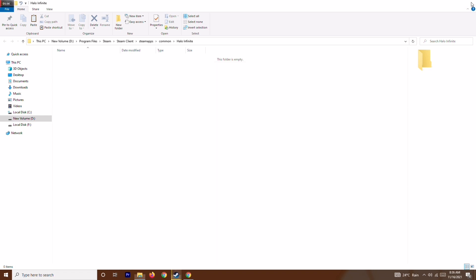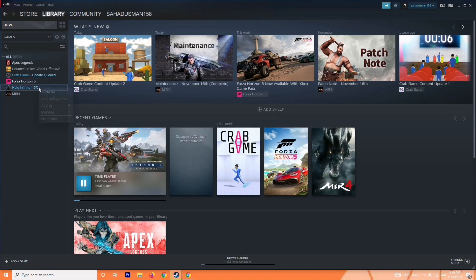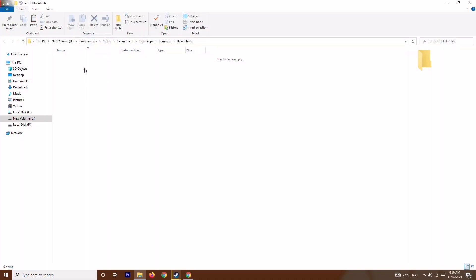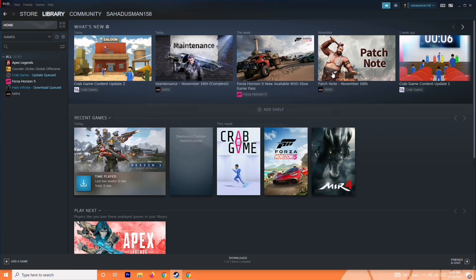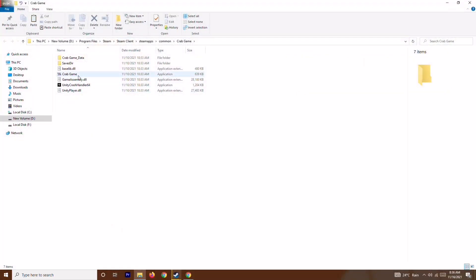If you have any confusion, I'll show you using another game as an example. Right-click on it and go to Properties, then go to Local Files and click Browse. You can see the game is installed on disk drive D. The same will apply to Halo Infinite after download. Right-click on the Halo Infinite executable and go to Properties.